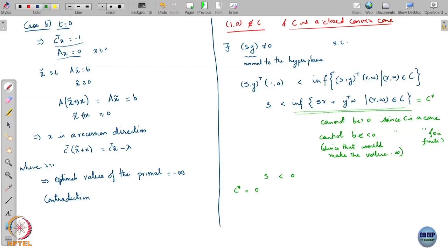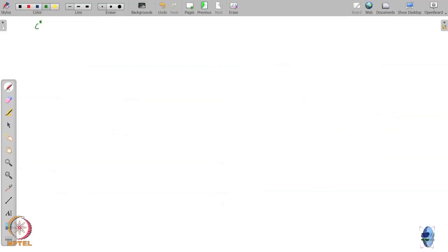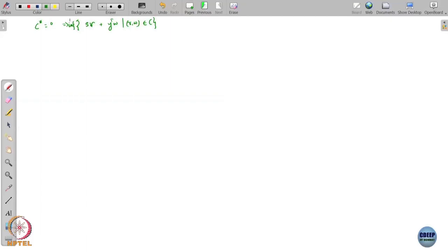Since the optimal value is 0, c* equals the infimum of s·r + y^T·w as (r, w) ranges in C, and that infimum equals 0. We also have that s is strictly less than 0. This means s·r + y^T·w is greater than or equal to 0 for all (r, w) belonging to C.